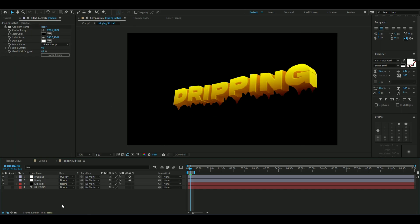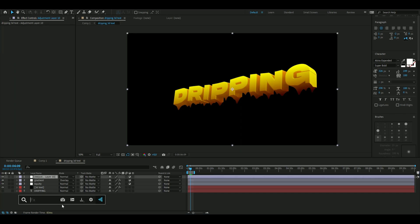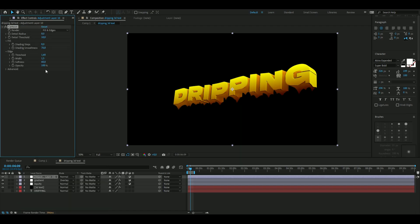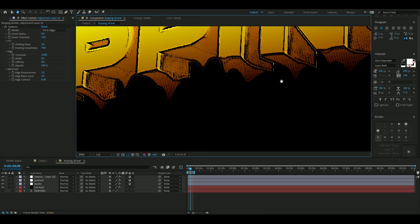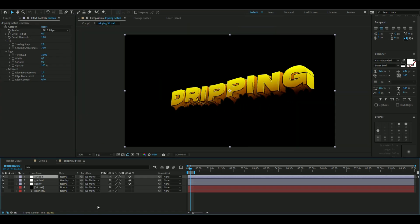The next effect is called Cartoon. Press Ctrl+Alt+Y for a new adjustment layer and search for Cartoon. The settings: Detail Radius 0, Shading Steps 2, Threshold 10, Width 0.2, Softness 0. Open up Advanced, then Black Level 1. That looks pretty clean — the text edges pop a lot more now.